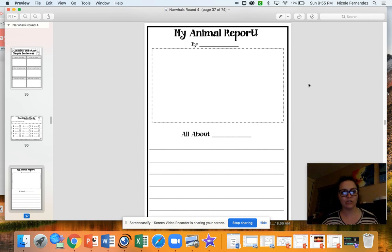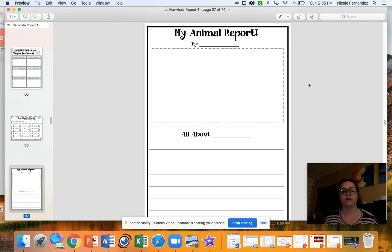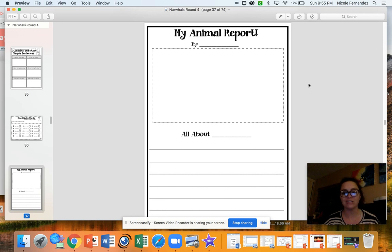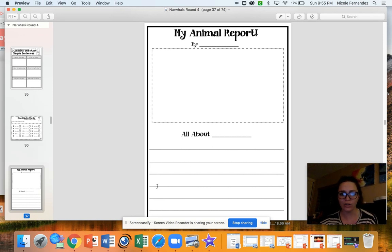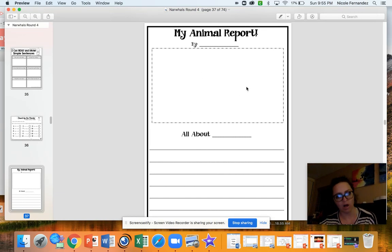It's also okay if you tell your parent what you want written and they help you by writing it. The words should be yours. So if your parent is writing it for you, make sure you're telling them what to write. It's okay if they write it for you on the lines, but you tell them what you want it to say, and then draw a picture of your animal to match.